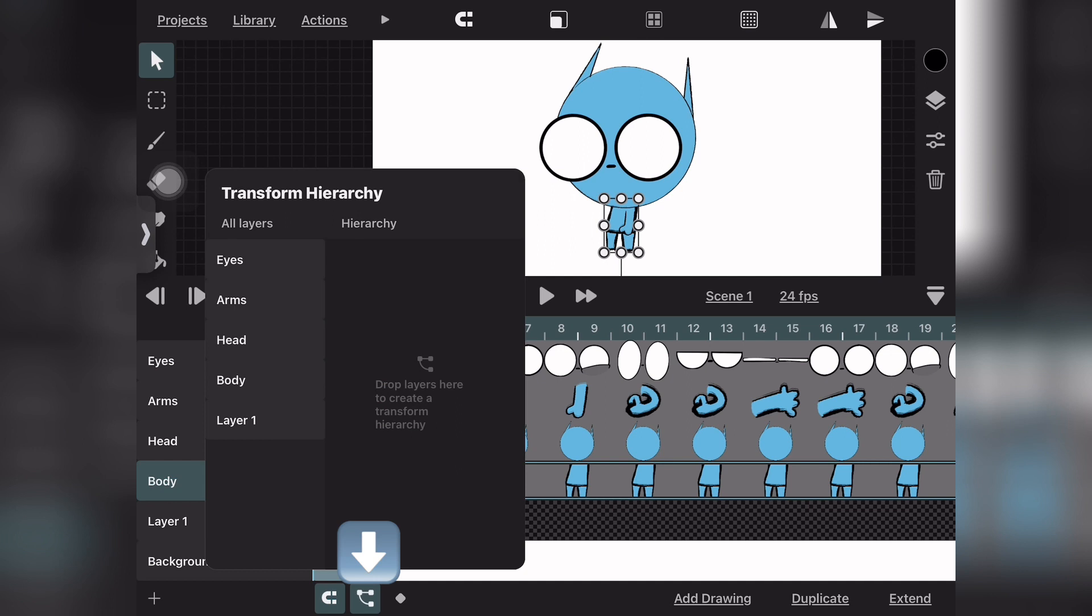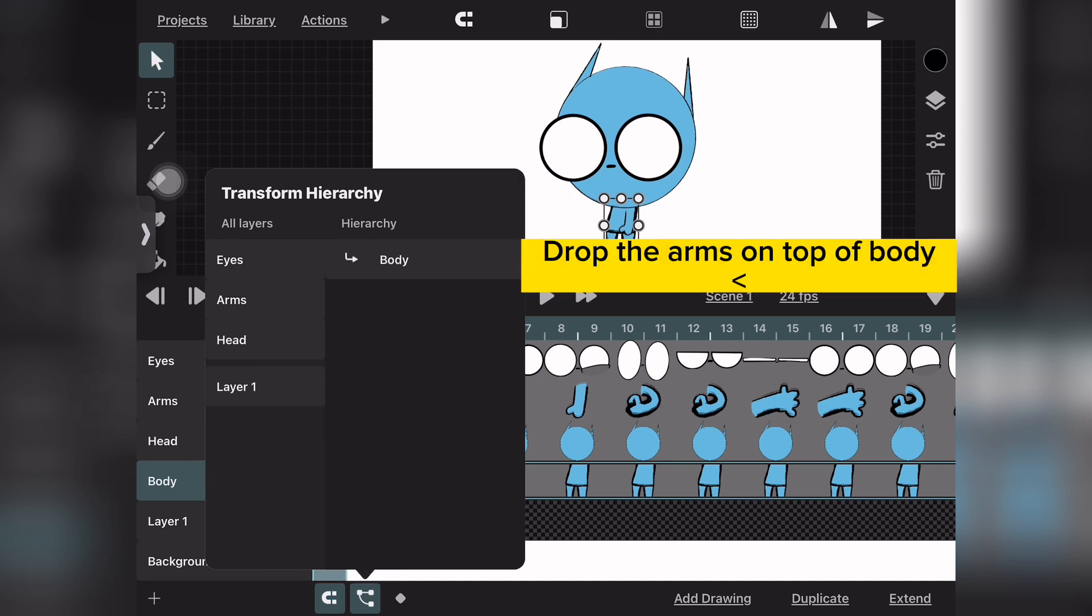First thing you want to do is push the Transform Hierarchy button. You want to drag the body parts into this menu over here.